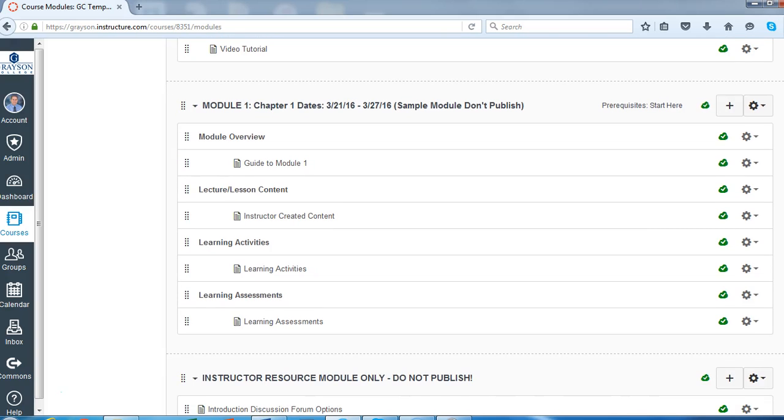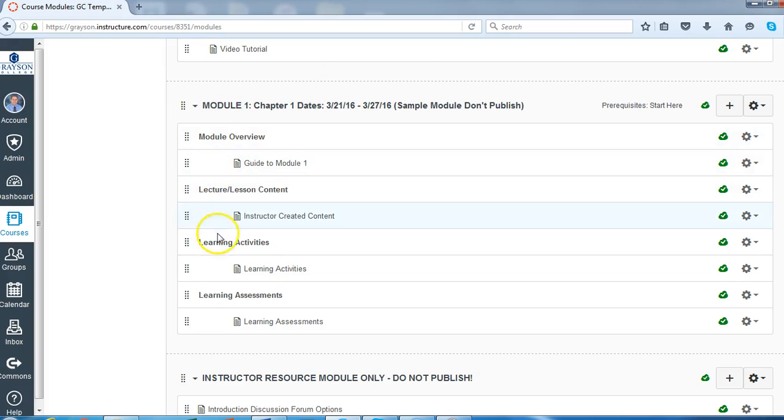It just gives you a little bit of an idea of how you can arrange your modules on a weekly basis or arrange them by chapters. And these are text headers. When you want to add text headers,